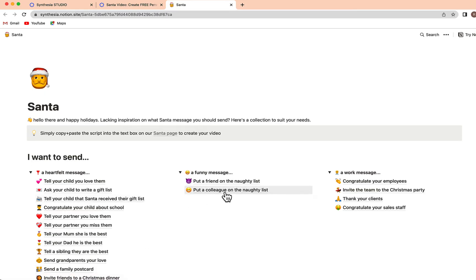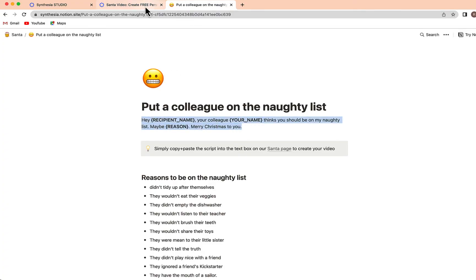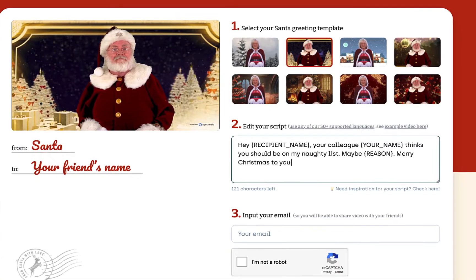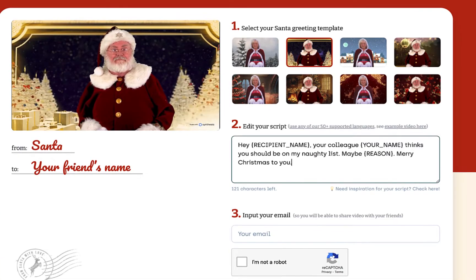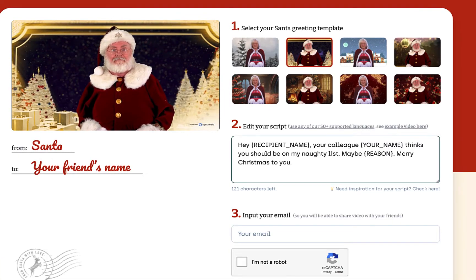So I'm going to choose this one — put a colleague on the naughty list. You'll just have to take your text, copy it, go back to the Synthesia Santa website, paste it, and just replace the text in the brackets.